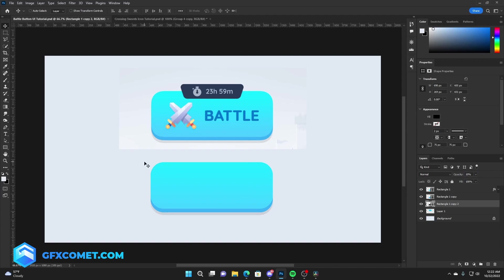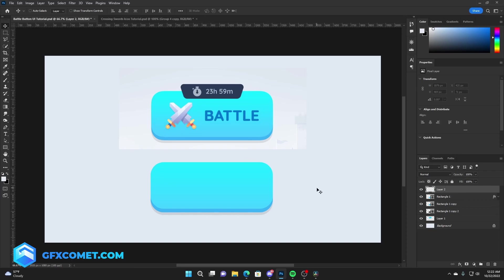Now as you can see, we have the button base. Now let's make this a timer icon up here. We're going to make a new layer, color. We're going to go back to a rectangle tool. This time we're going to drop the radius, try 20.